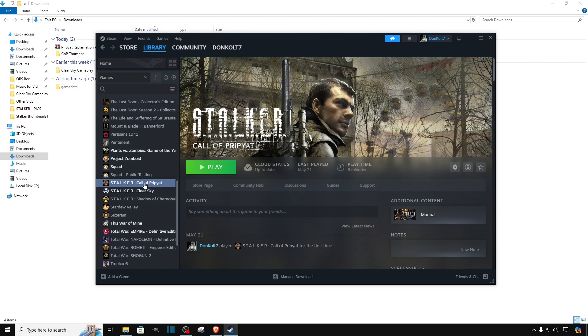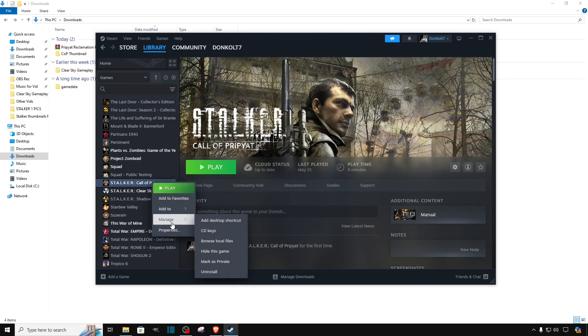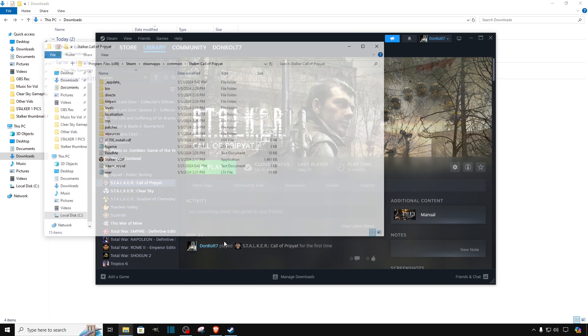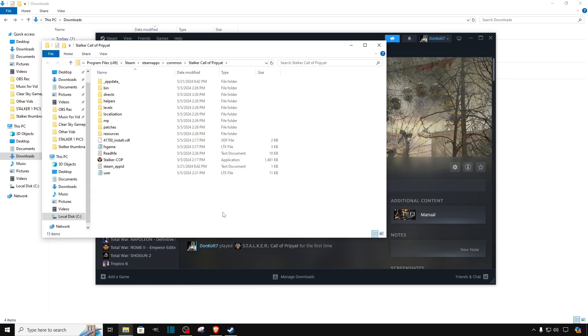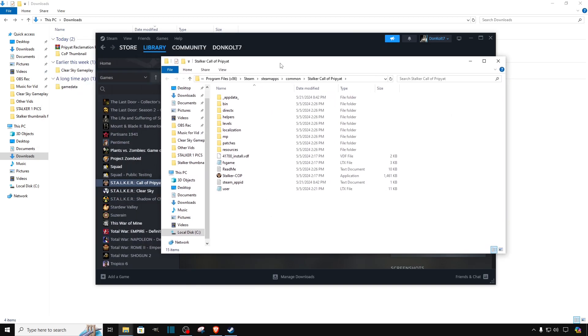And on the left panel you will see all the games. Look for Call of Pripyat. That's the one we are installing the mod for. Once you got it, right click on it and select manage. Then select browse local files and it will open the local files of Call of Pripyat.